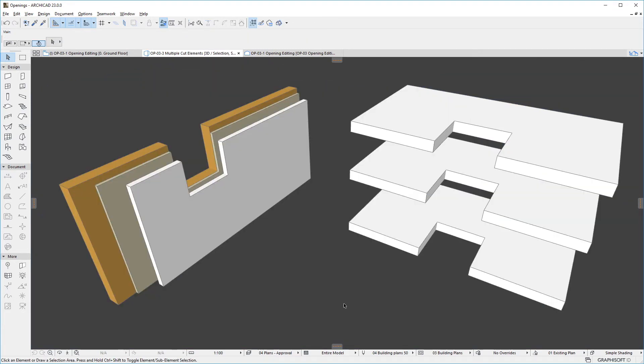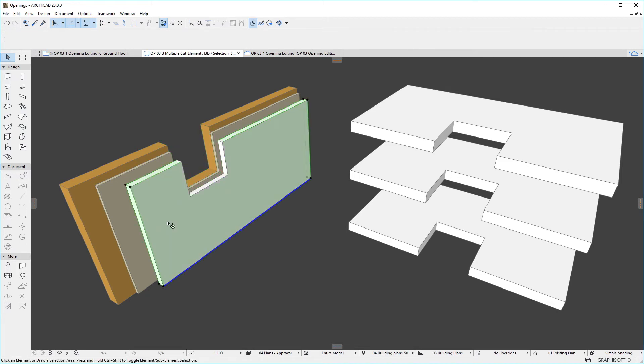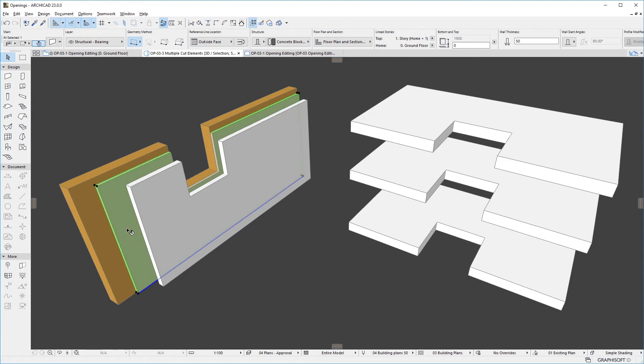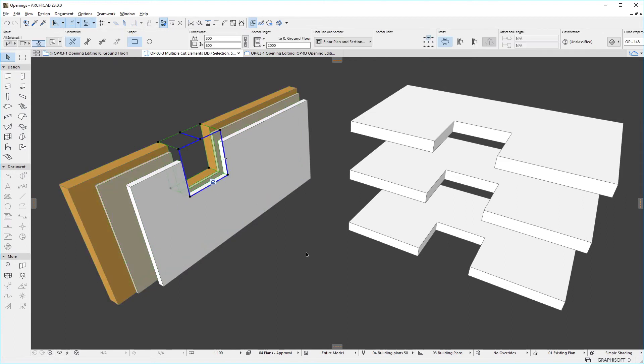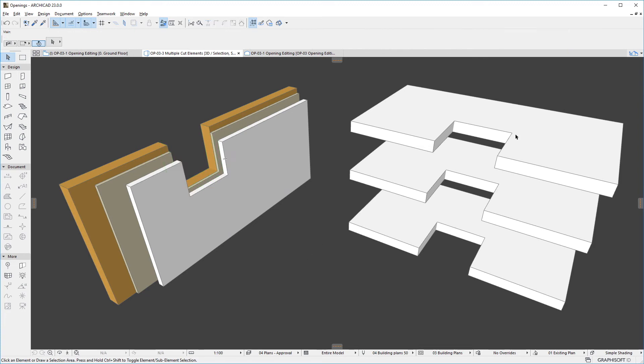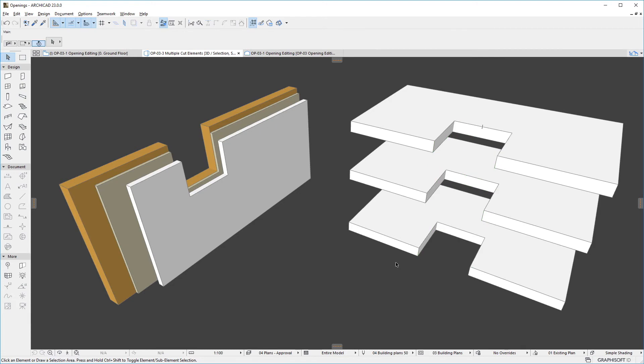A useful capability of the opening element is that it can cut multiple elements, which may be utilized when, for example, a single horizontal opening needs to cut through multiple walls, as in the case of a complex composite wall structure modeled using multiple wall elements, or when a single vertical opening needs to cut through multiple slabs, as in the case of an elevator shaft.